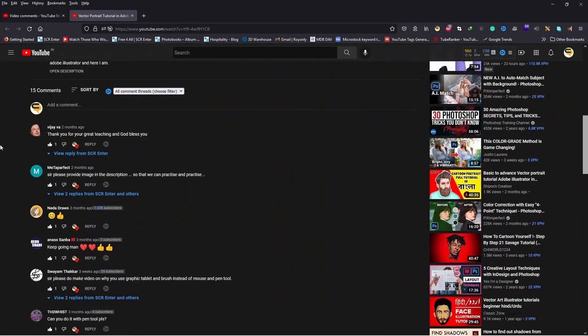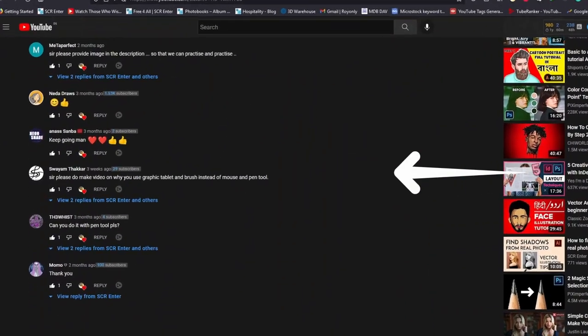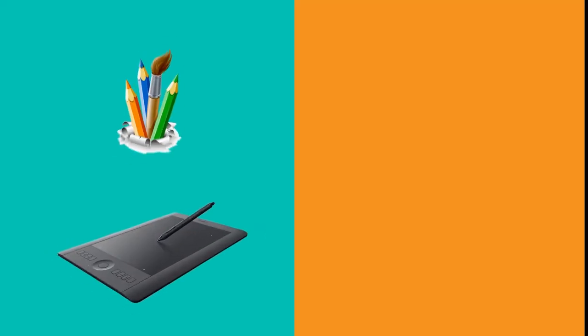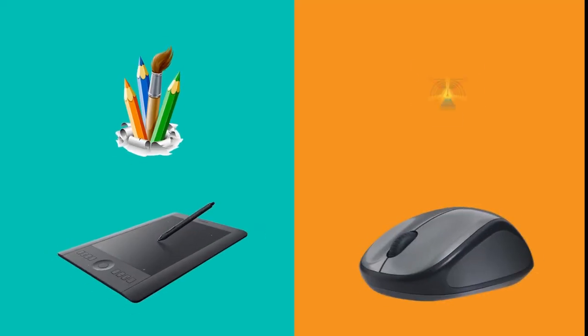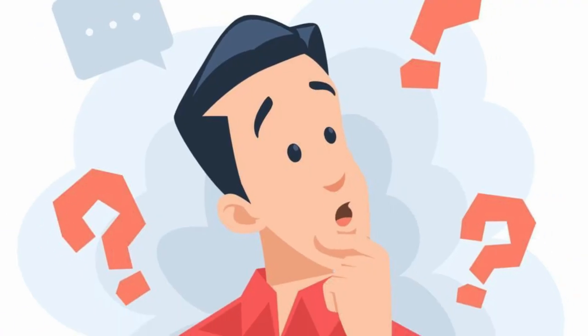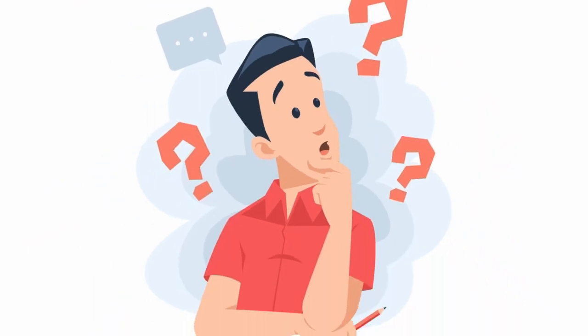Recently I received a question in the comment section that why do I use pen tablet and brush tool instead of mouse and pen tool while illustrating. So without any further ado, let's explain.